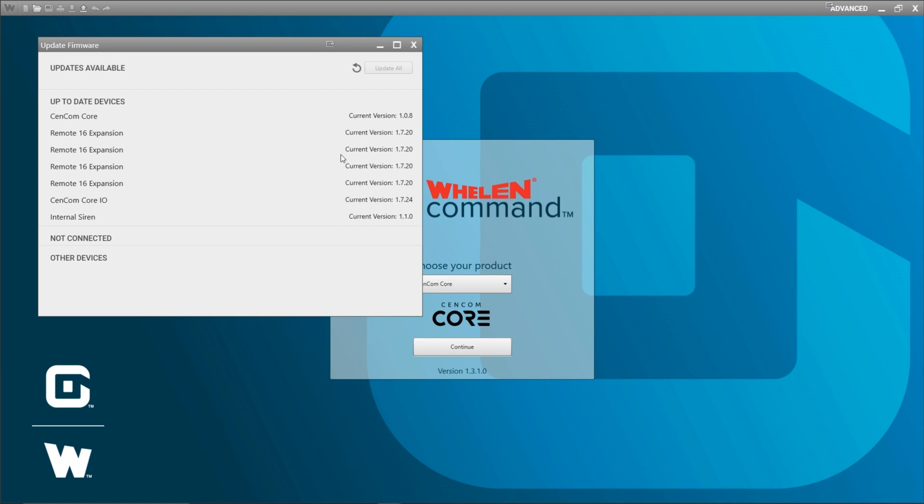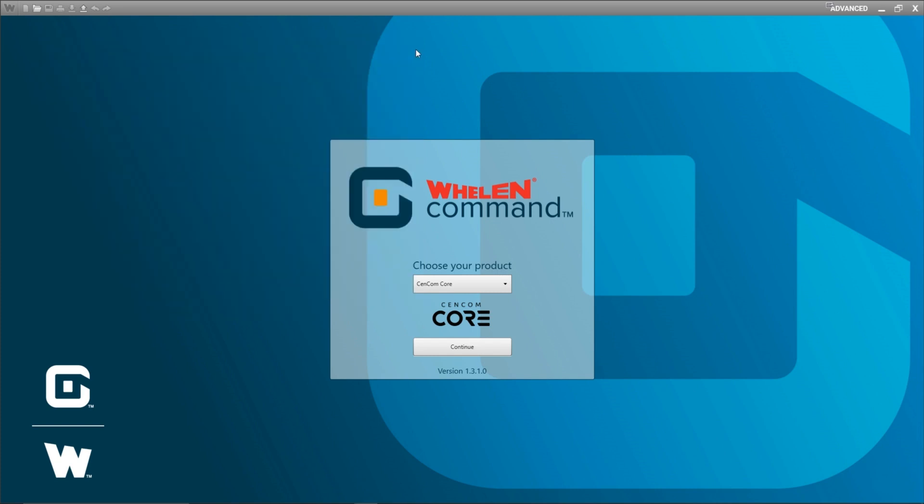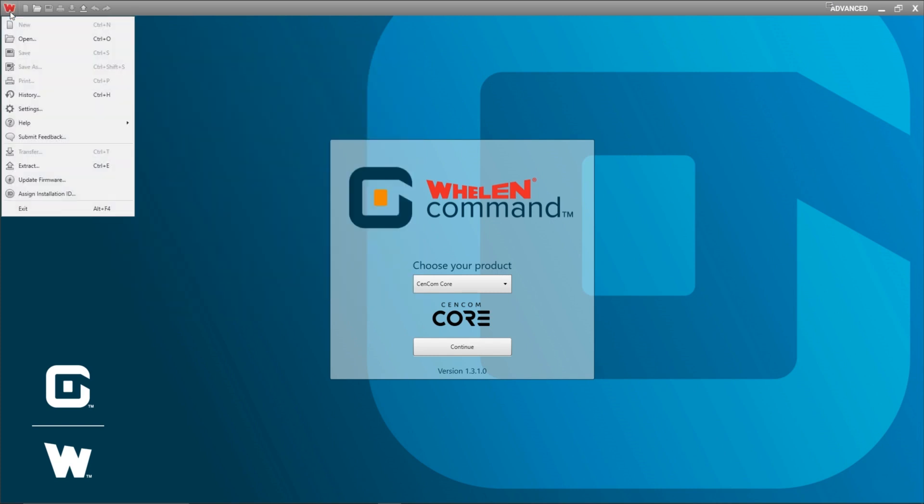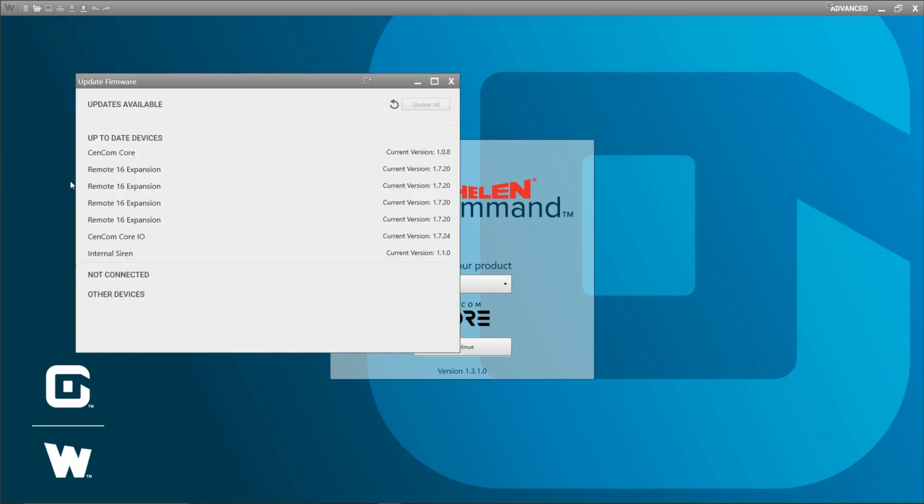You can also manually check for firmware updates if you have your device connected by coming into the W drop down and going to update firmware. That also brings up this window.